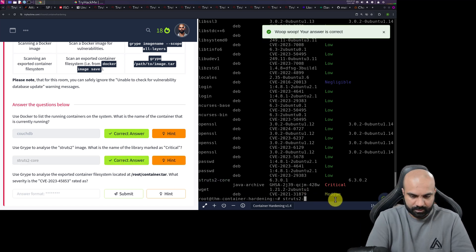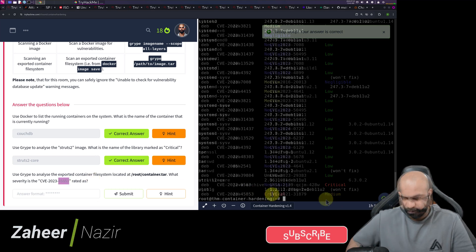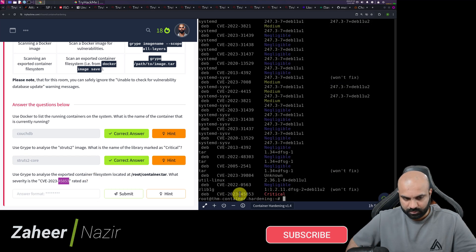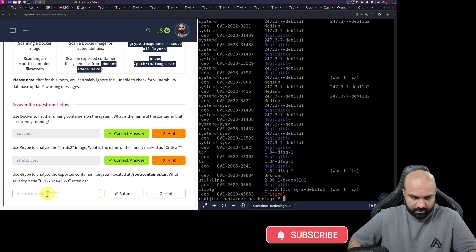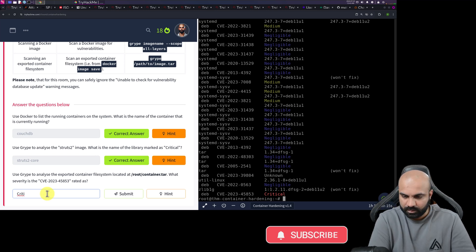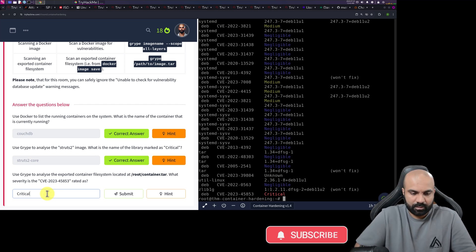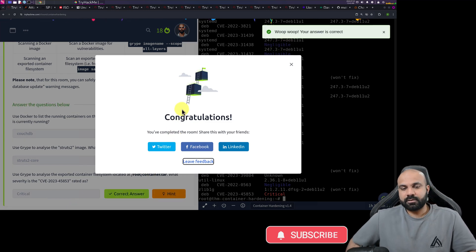Now let's go with the last task, which is to use the script to analyze the export to 45853. So it's critical. So we'll just mention critical. All right. Congratulations. We have done it. Good. Thank you.